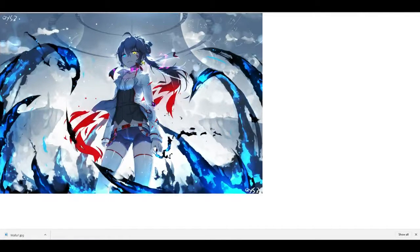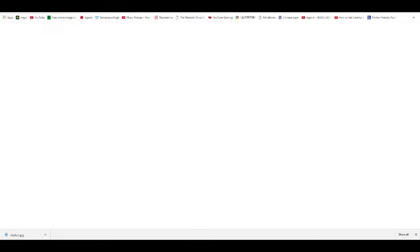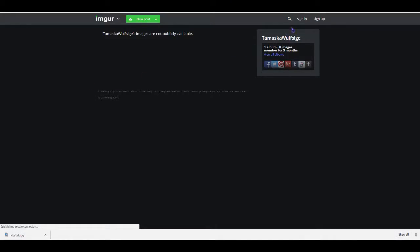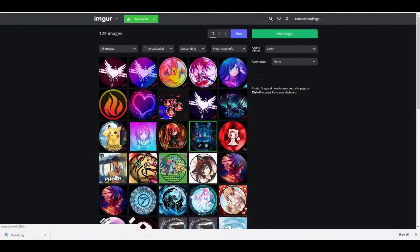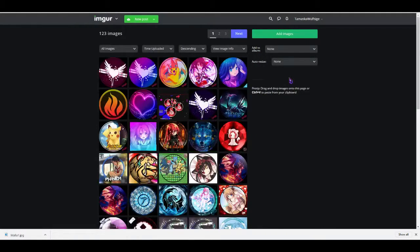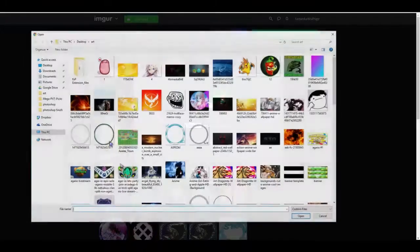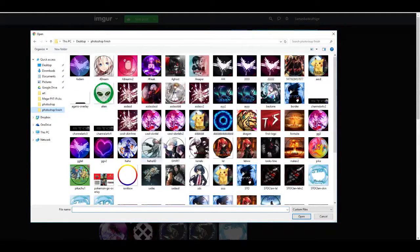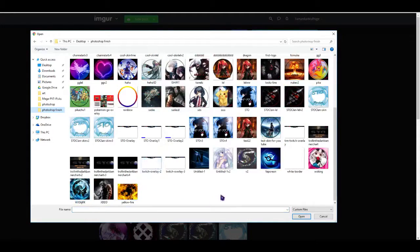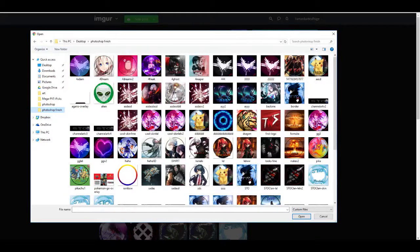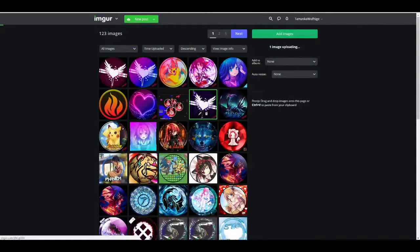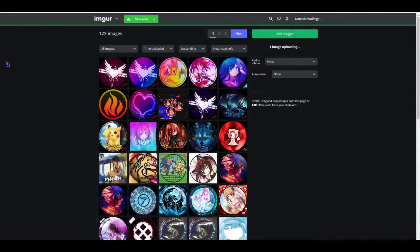Now that image is going to be in the description too, you can try that out. Next you just upload it in Imgur if you want to use it for Macario, which most of you are. Add image, browse, whatever file you saved that, and upload to Imgur.